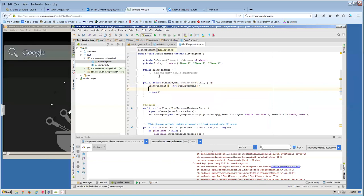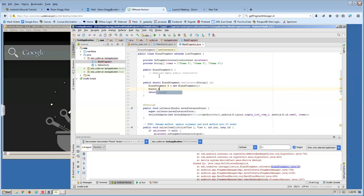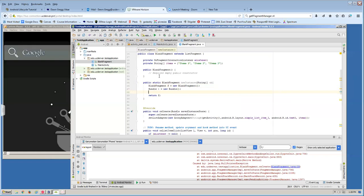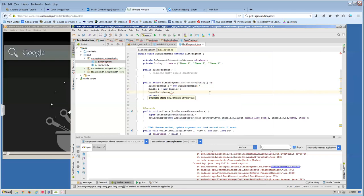Now I want to actually pass data into the blank fragment. I have to pass the data via a Bundle. A Bundle is a data structure used in Android to pass data between different parts of the app. So I'll create a new Bundle — think of it as a knapsack. Then I'll add data to the bundle using b.putStringArray, putting the string array that was passed in as a parameter.